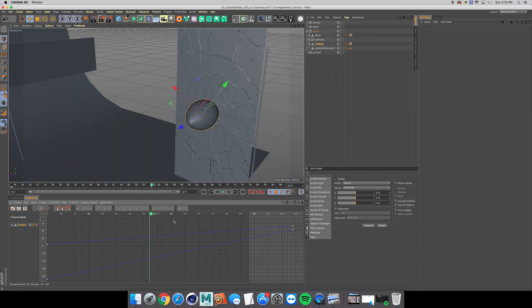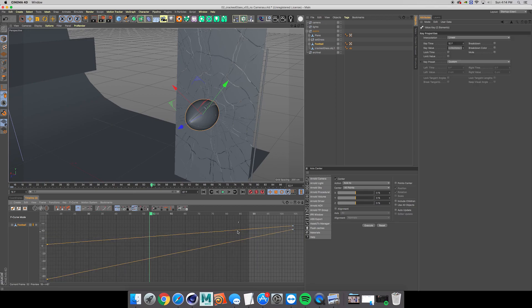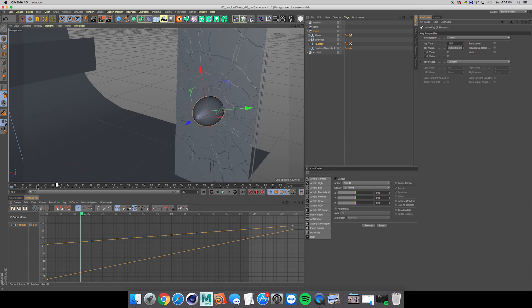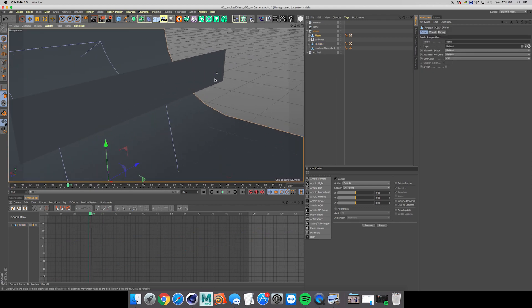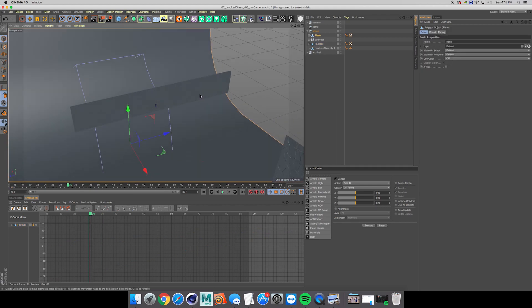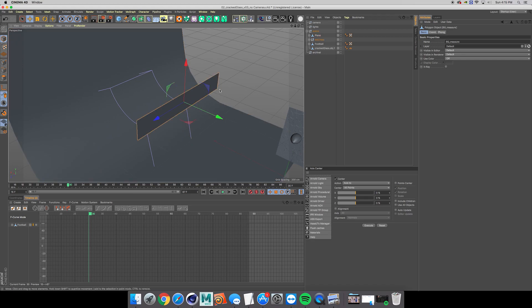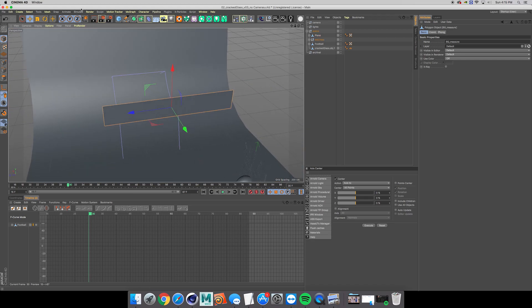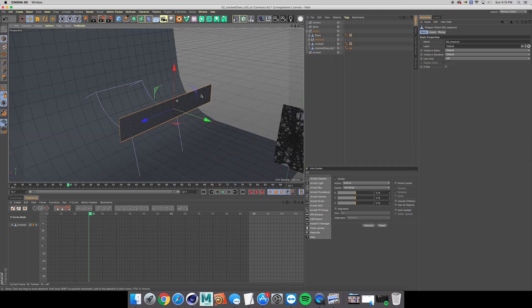I always find it pretty useful to have the curve view open, if you're not used to having it open and just use the keyframes up here. I always find it really helpful to go ahead and put it open, if not to mess with, but just to have a visual view of what's going on.